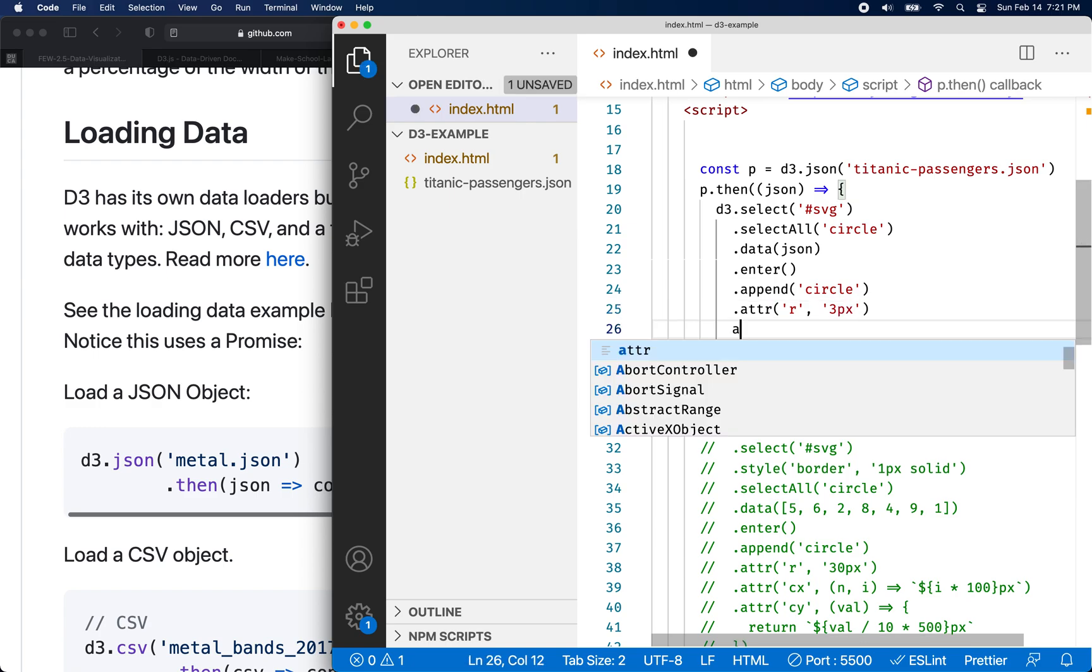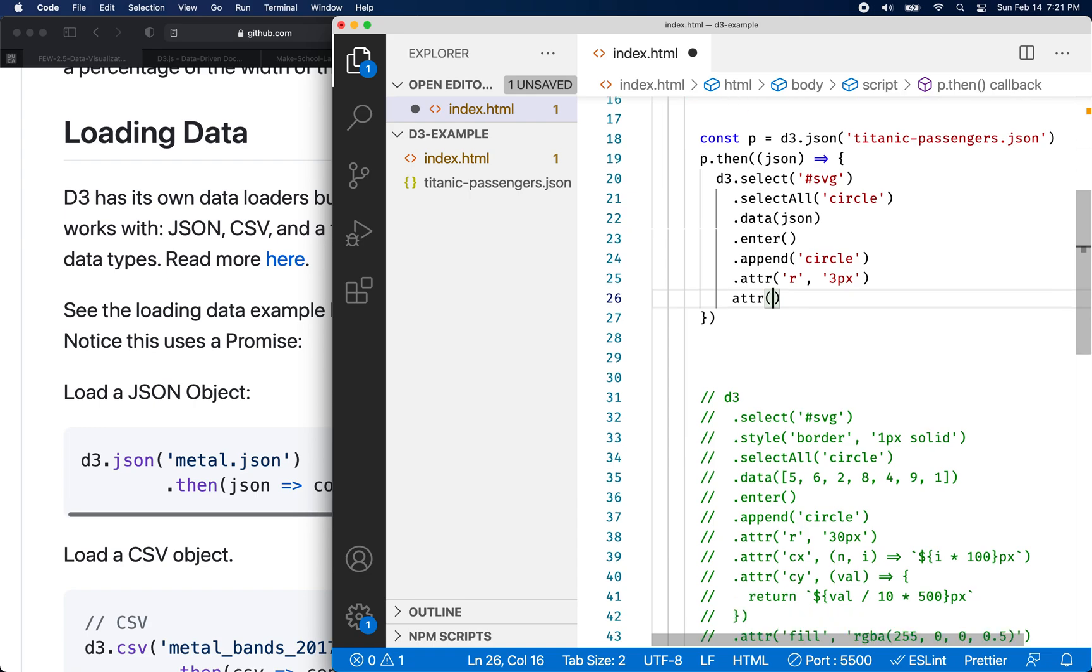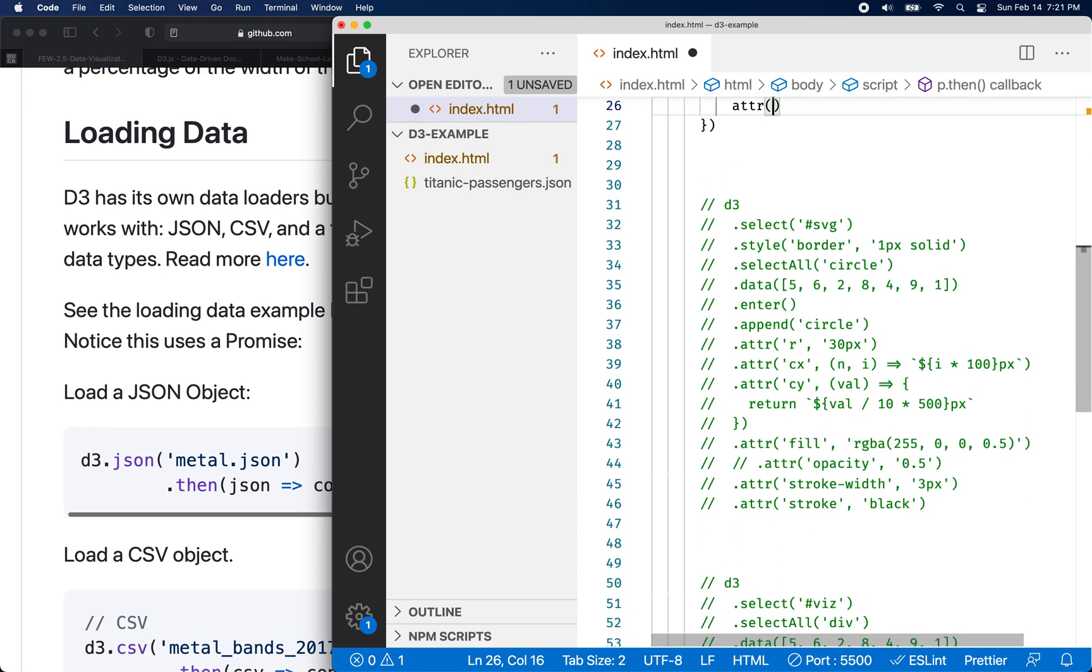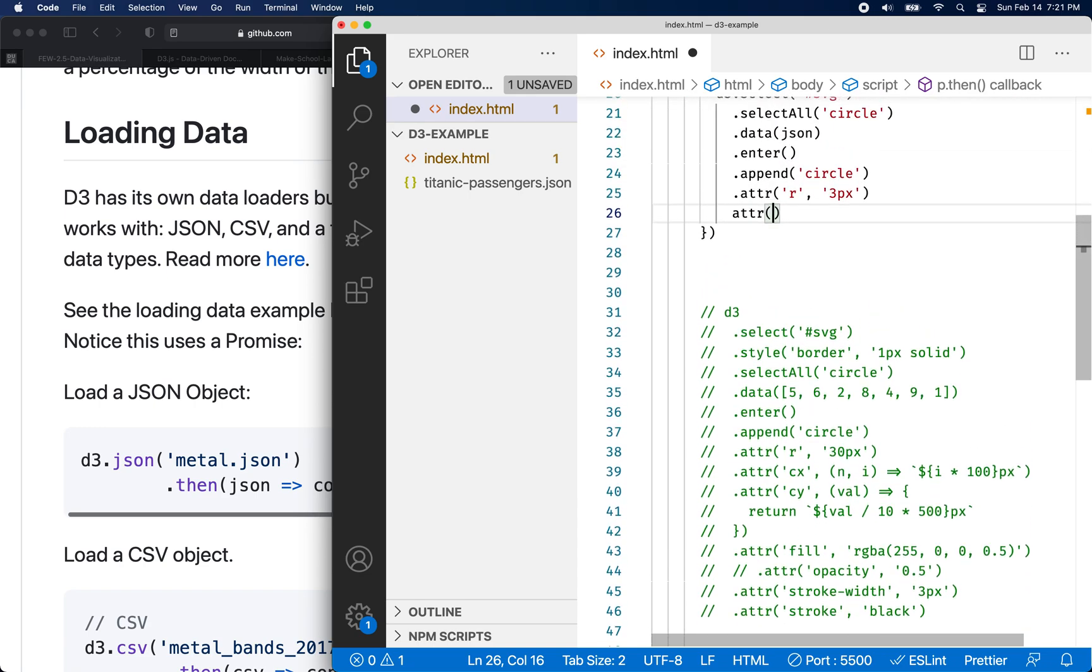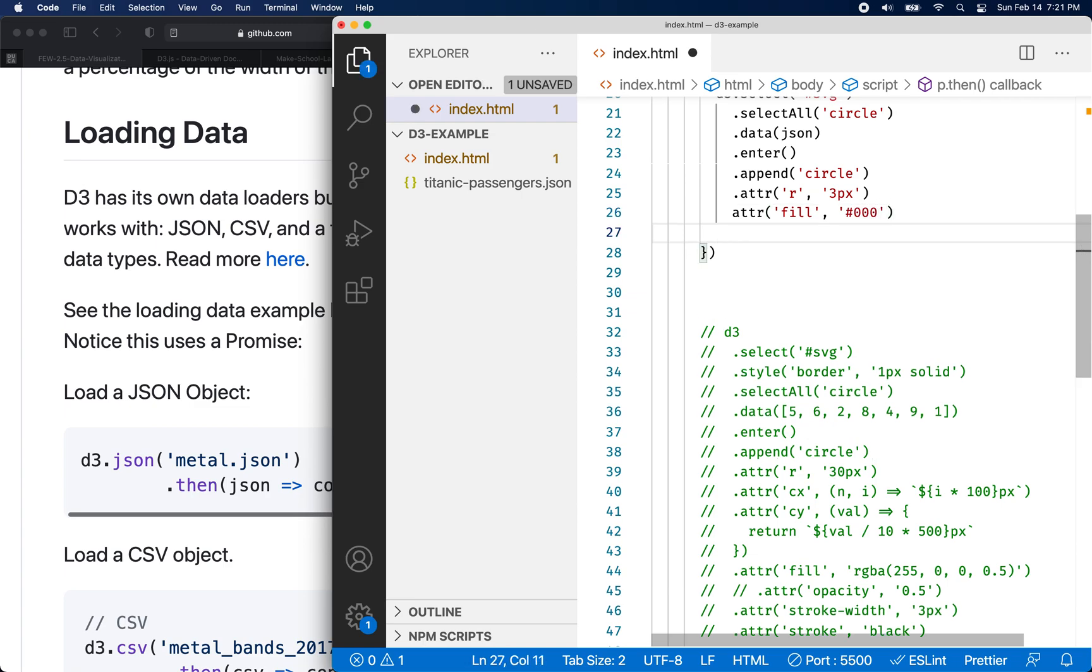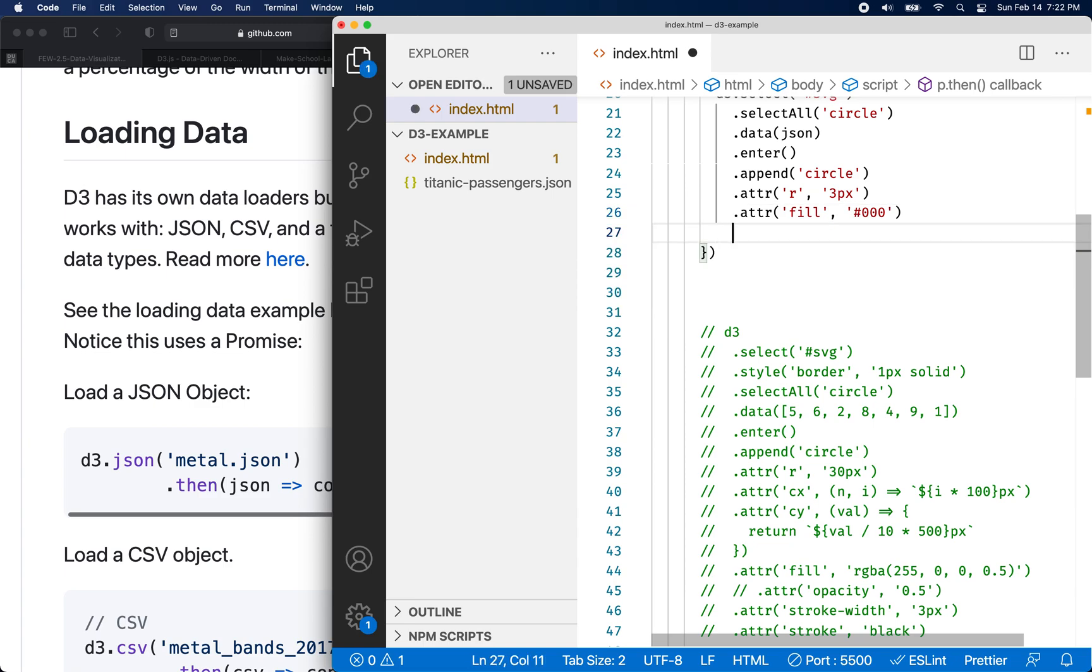And let's do attribute. Let's say maybe let's set this, the color and stuff. So let's give it a fill. So the fill color will be, let's just do black for now. We can change that later. Maybe based on the port of embarkation or something like that.